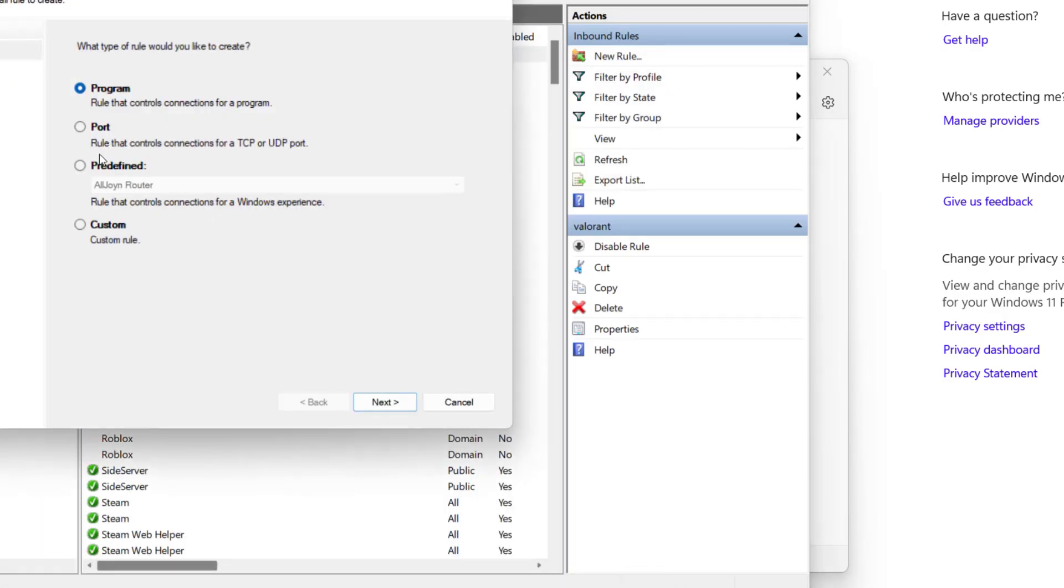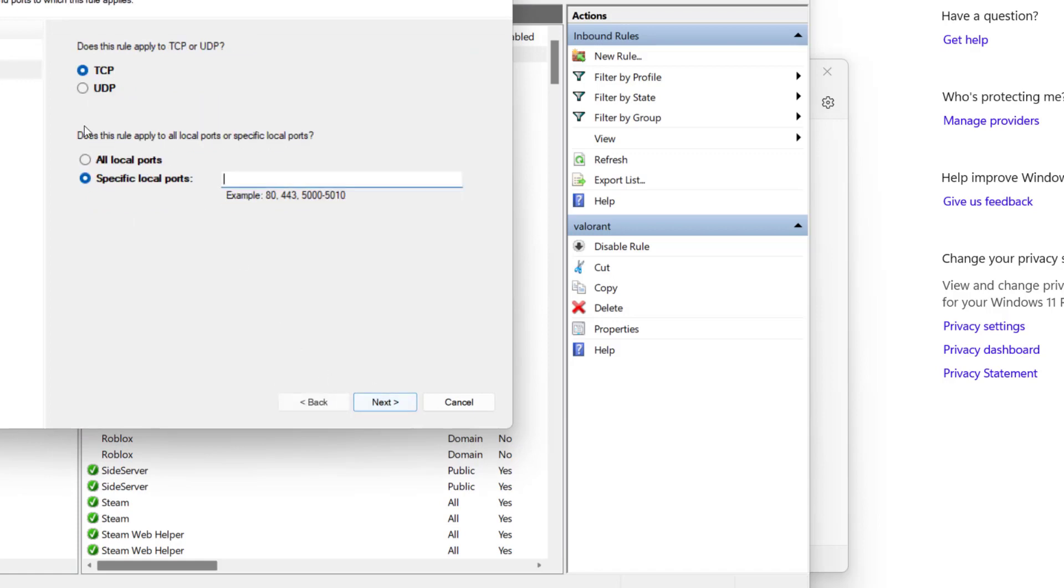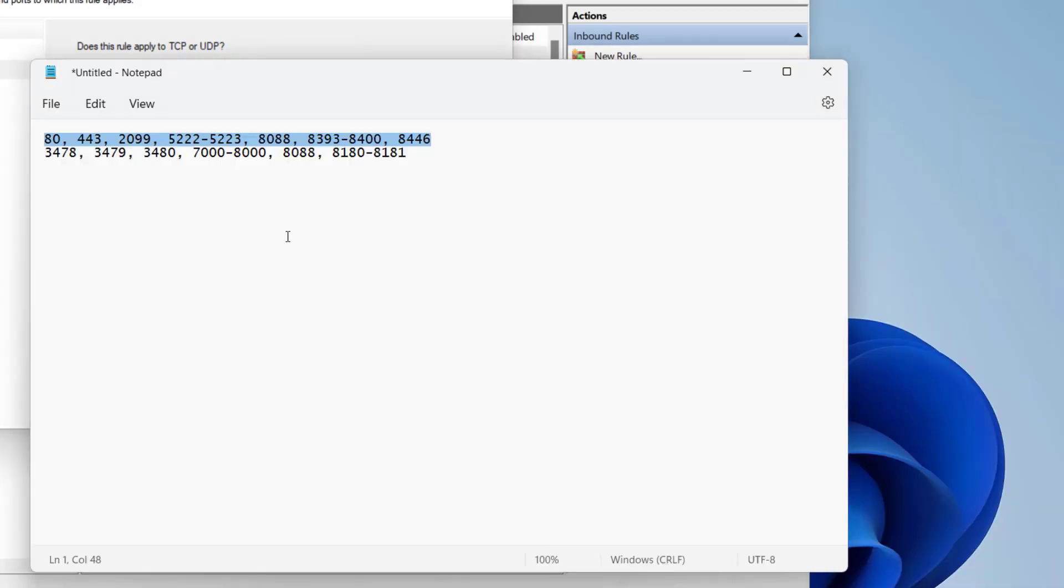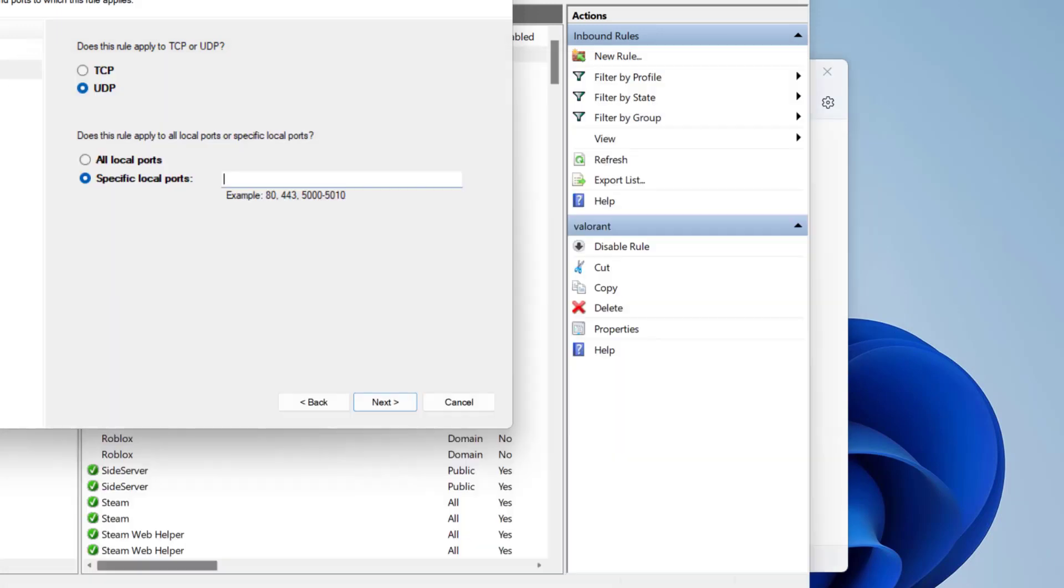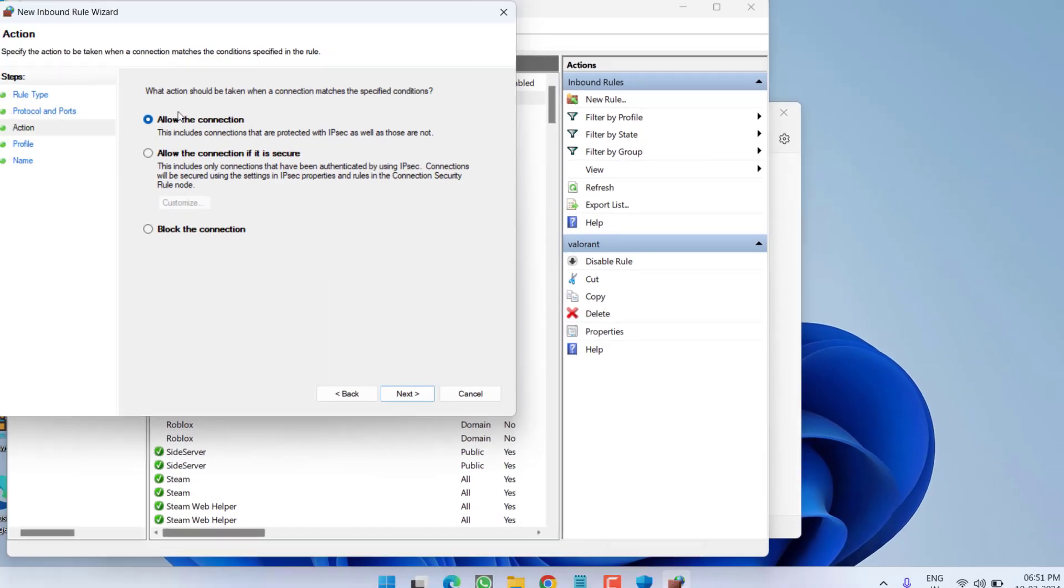Choose the port option and this time choose UDP. Now to type the ports, copy the second line from the description of this video and paste right here by pressing control plus V and hit next.